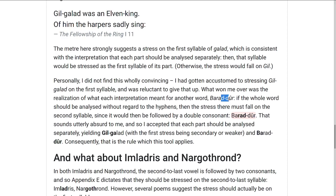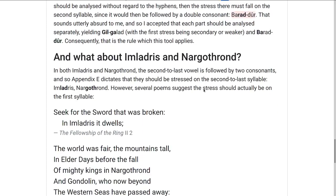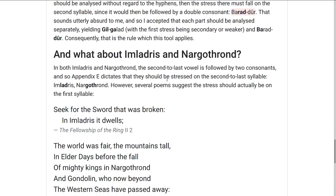And then there's an even more puzzling thing, which are some names like Imladris and Nargothrond, which have the second-to-last syllable followed by two consonants — DR and THR — and so according to the pronunciation rules, they should both be stressed on that second-to-last syllable: Imládris and Nargóthrond.